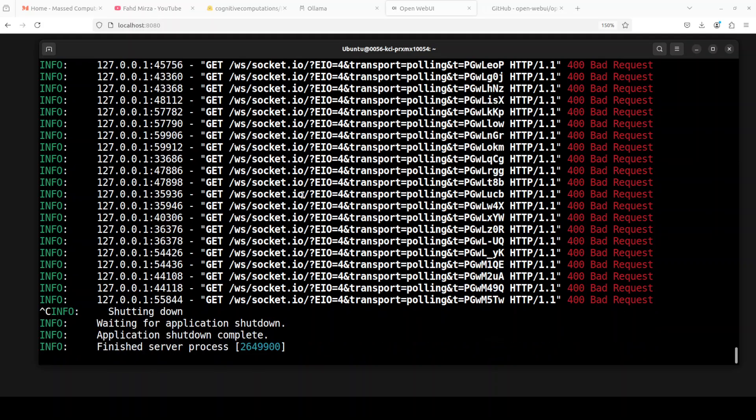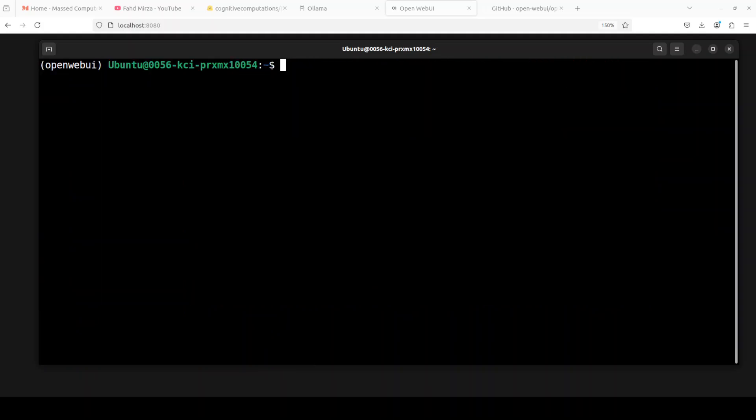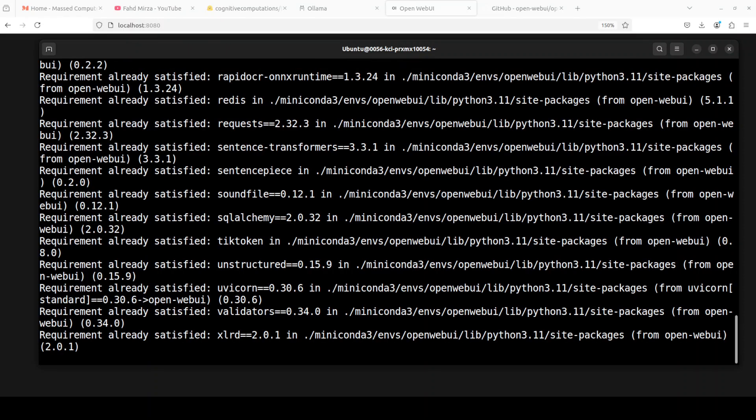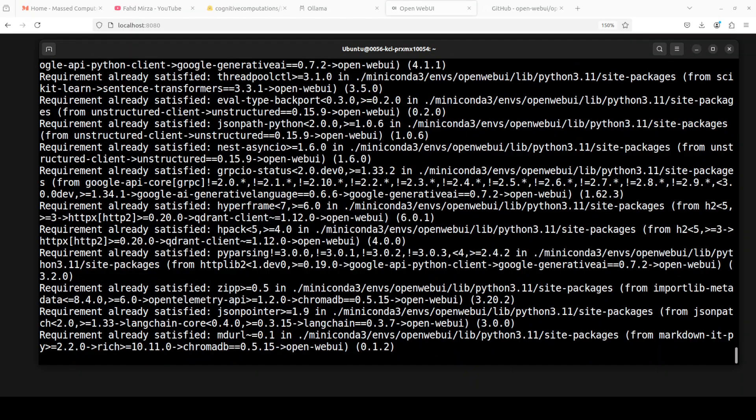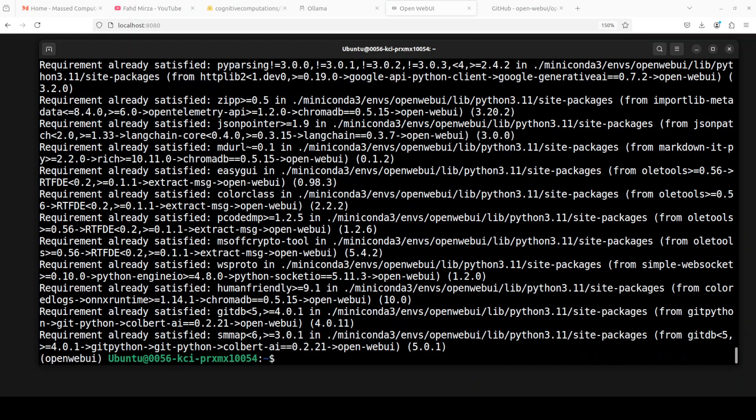Especially whenever these errors are happening, they happen after you upgrade Open WebUI. The upgrade is very simple. I've just stopped it now. In order to upgrade Open WebUI, all you do is pip install dash capital U and then open-webui, and this simply upgrades your Open WebUI to the latest version. As you can see, I have just upgraded it with one simple command.